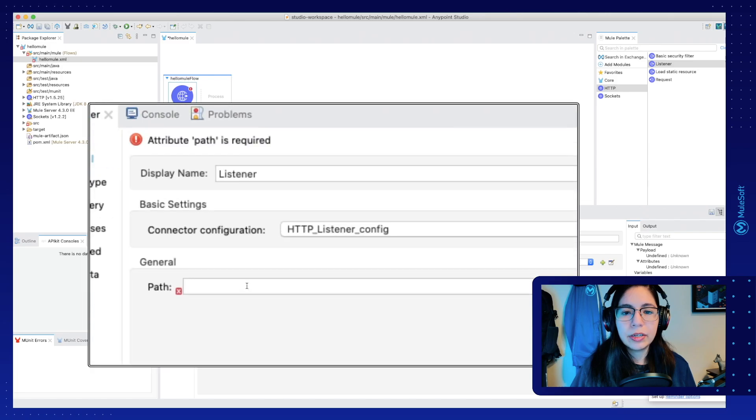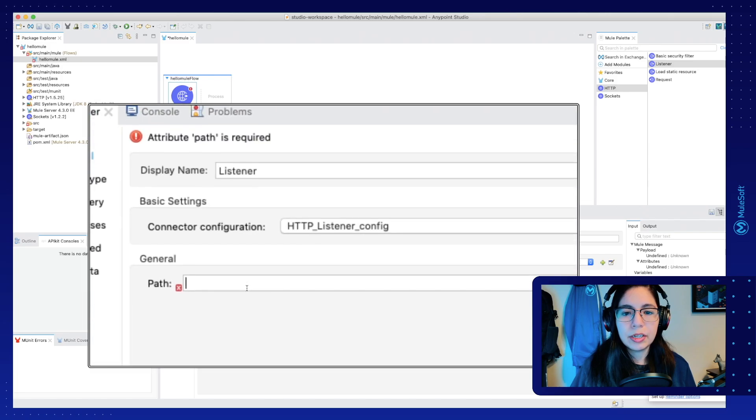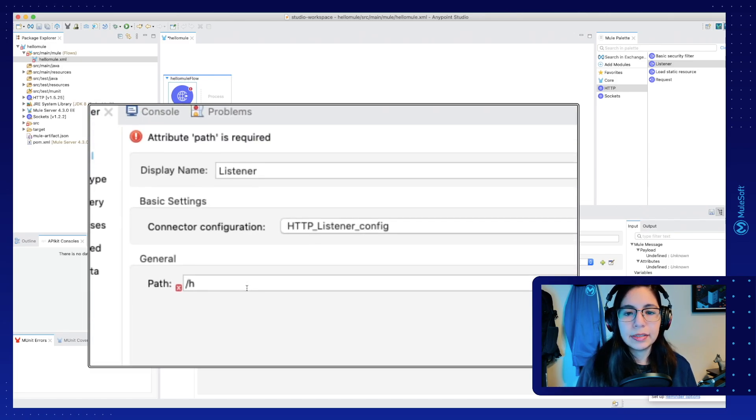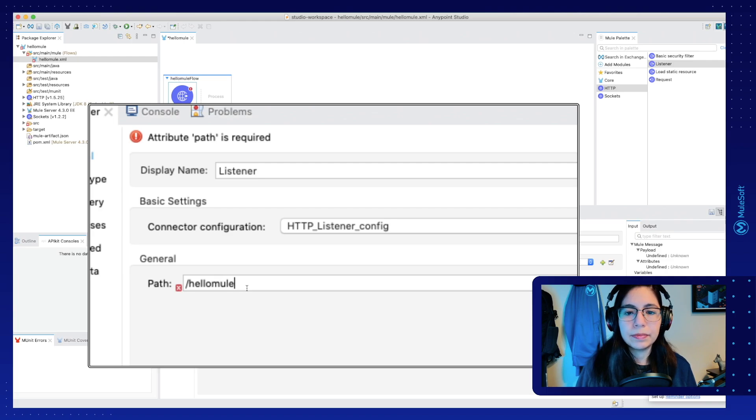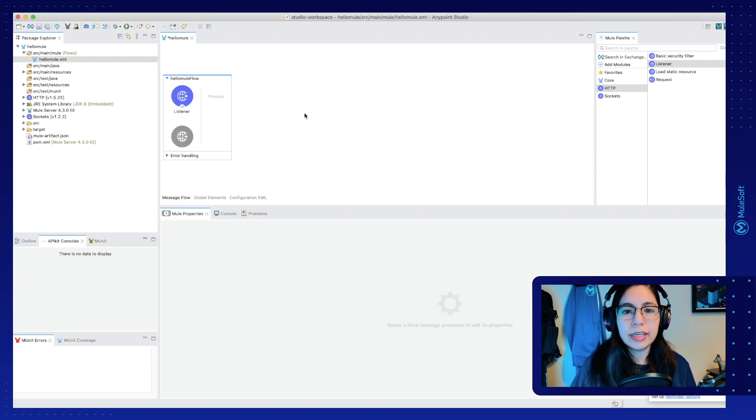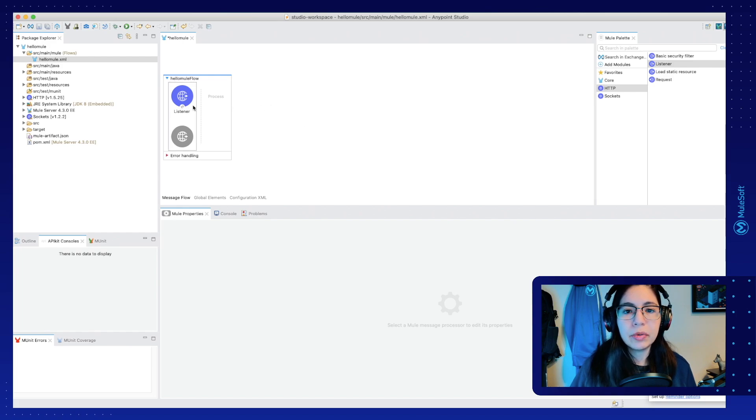After that, we can go into the General Path section here and select HelloMule. After we have that configuration, we can just click on the other side of the canvas and you will see that the errors have gone away.